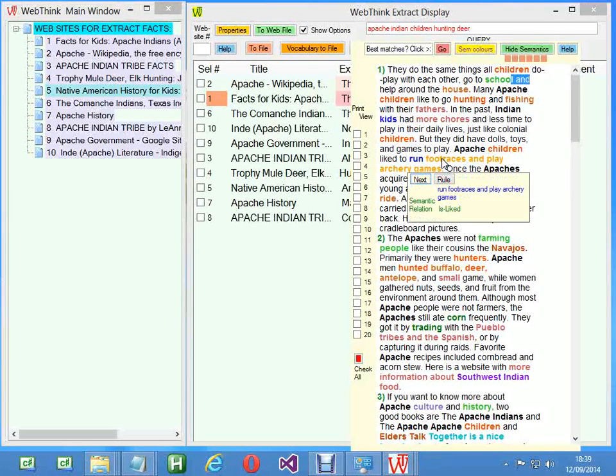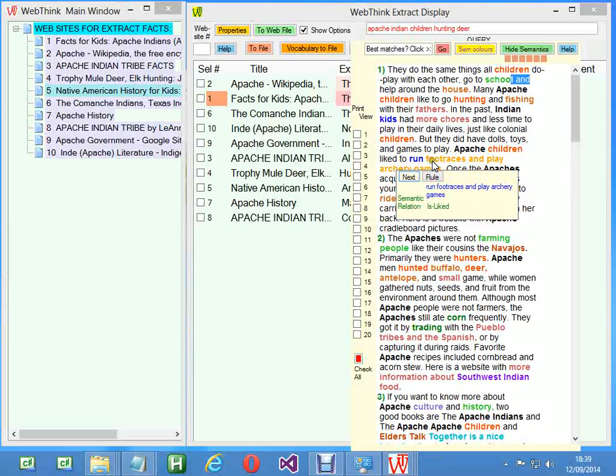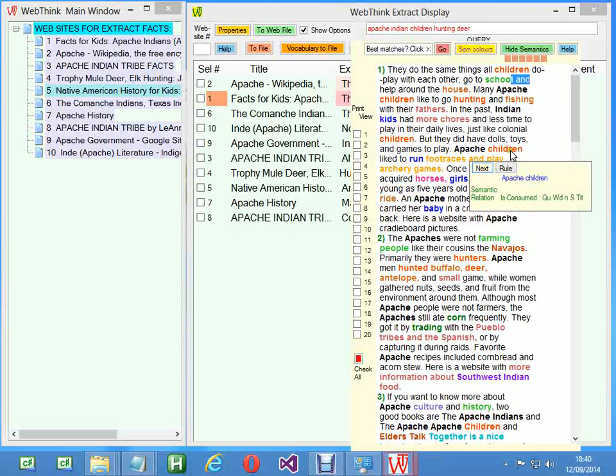We've also got rules in there that do linguistics. 'Foot races and play archery games' is liked because 'they like to run foot races, play archery games.' There are 700 rules in there which I don't want to stress on this particular video. I just want to do an oversight.